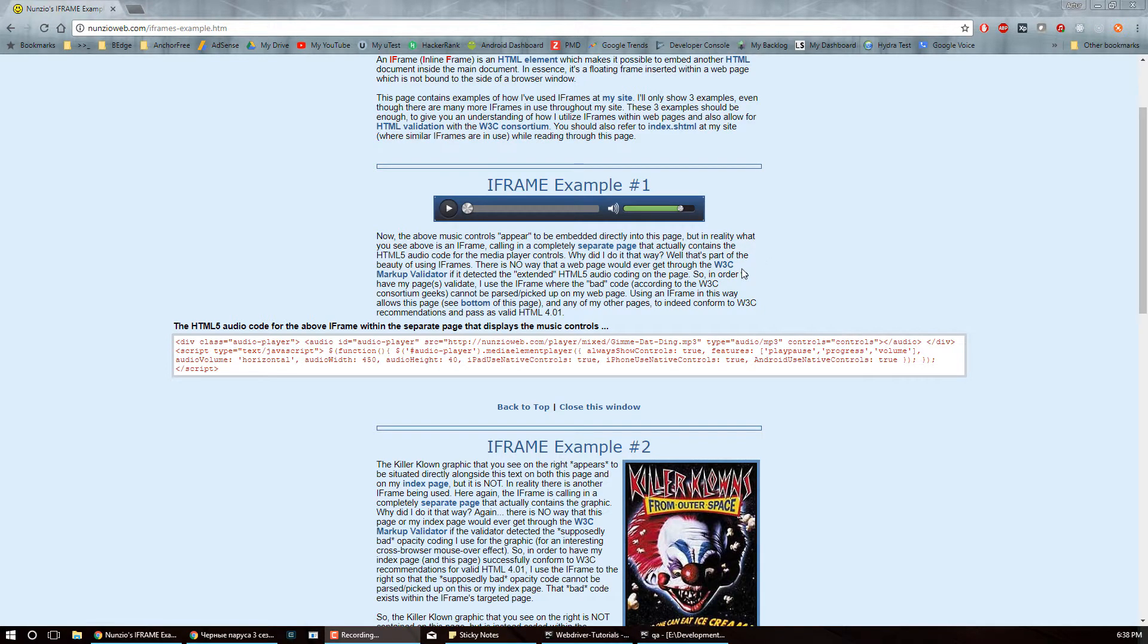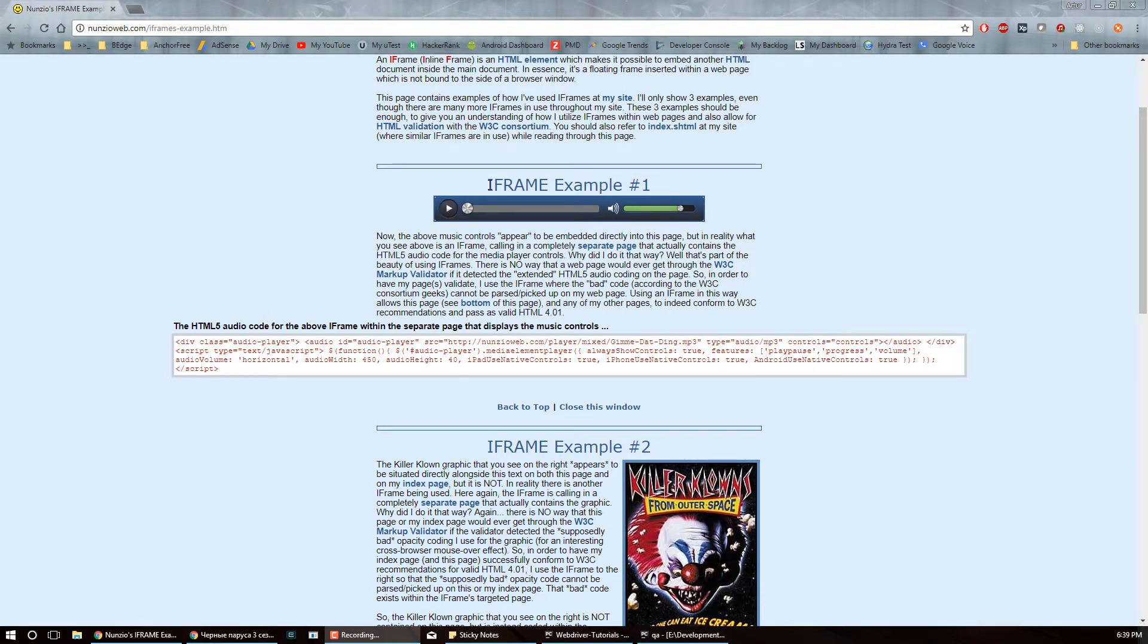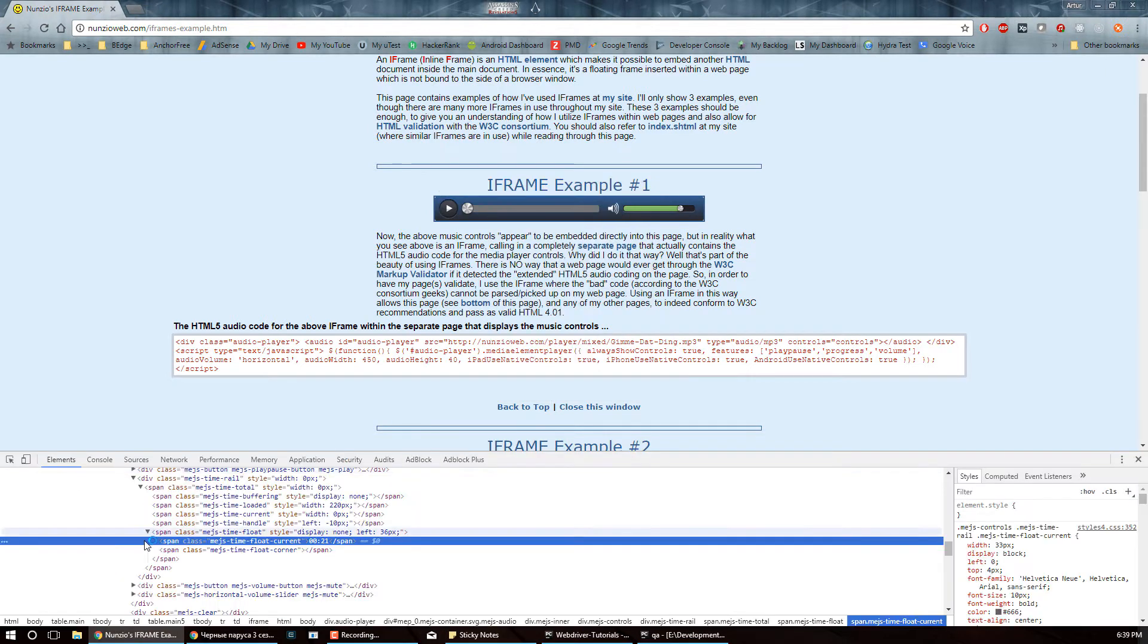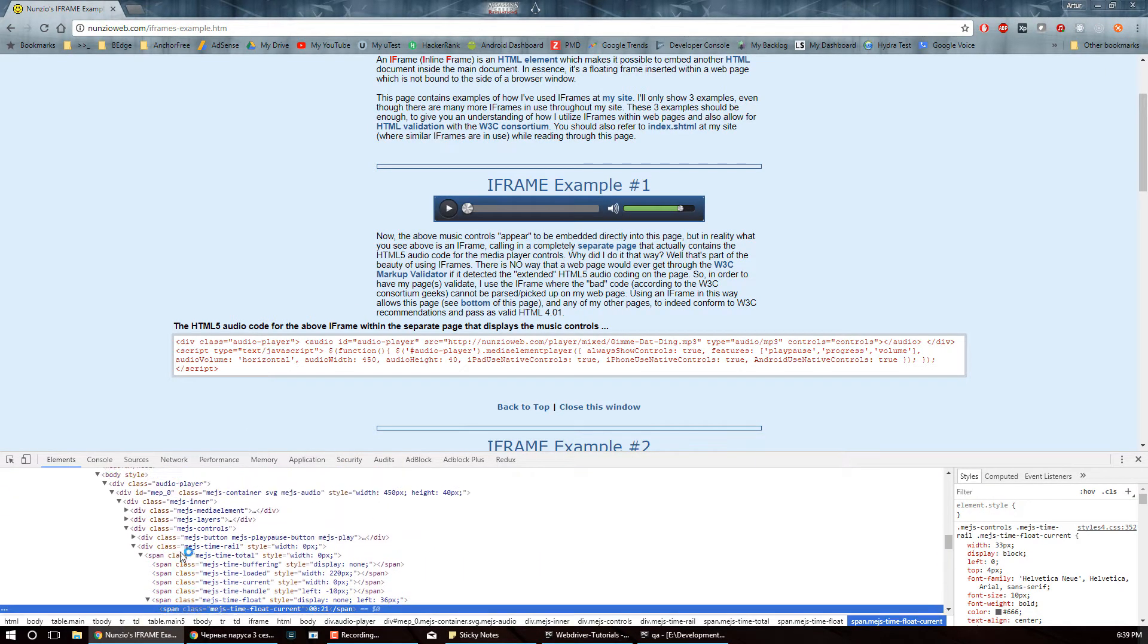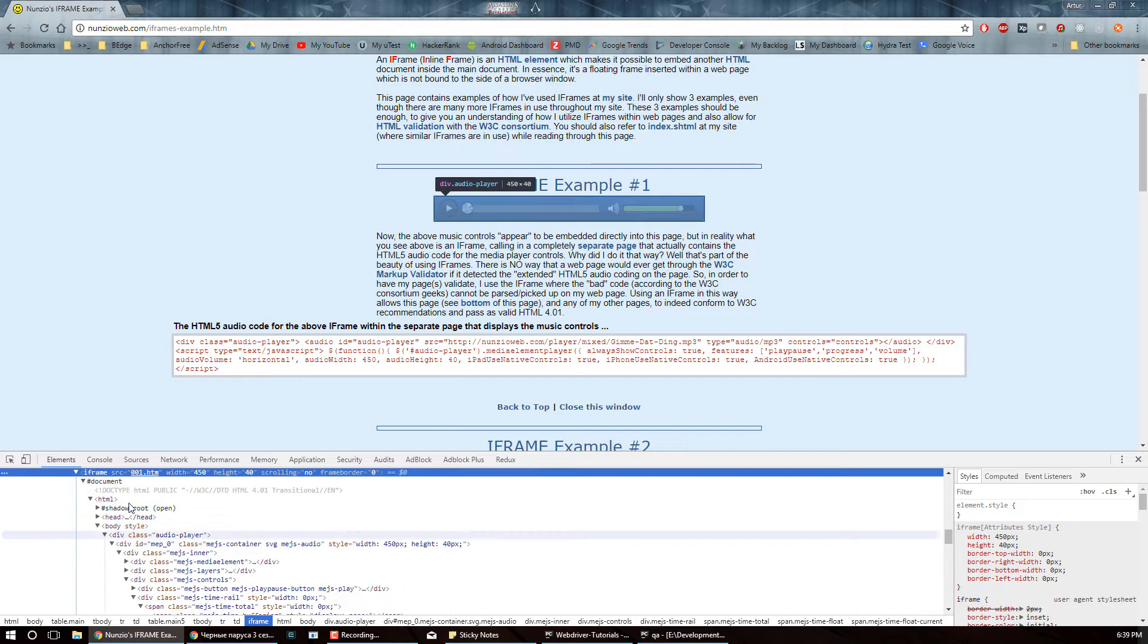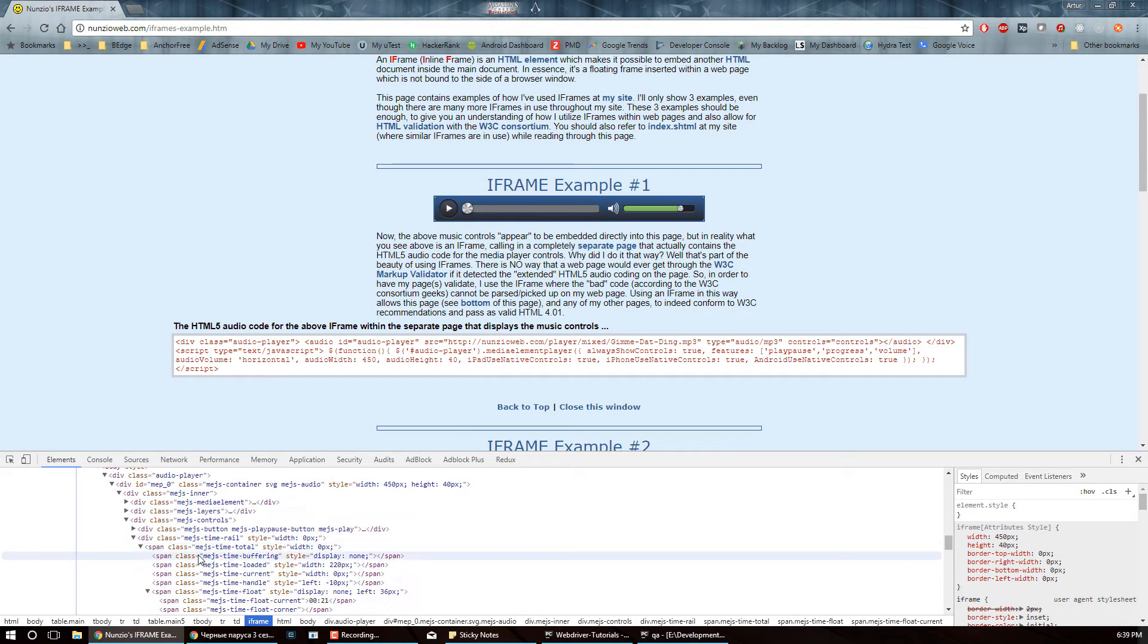So the problem with iframes is that when you have an iframe on the page you actually do not have access to the data inside that iframe. I mean you as yourself can inspect the code, you can actually go into the iframe and you can see what the code is.